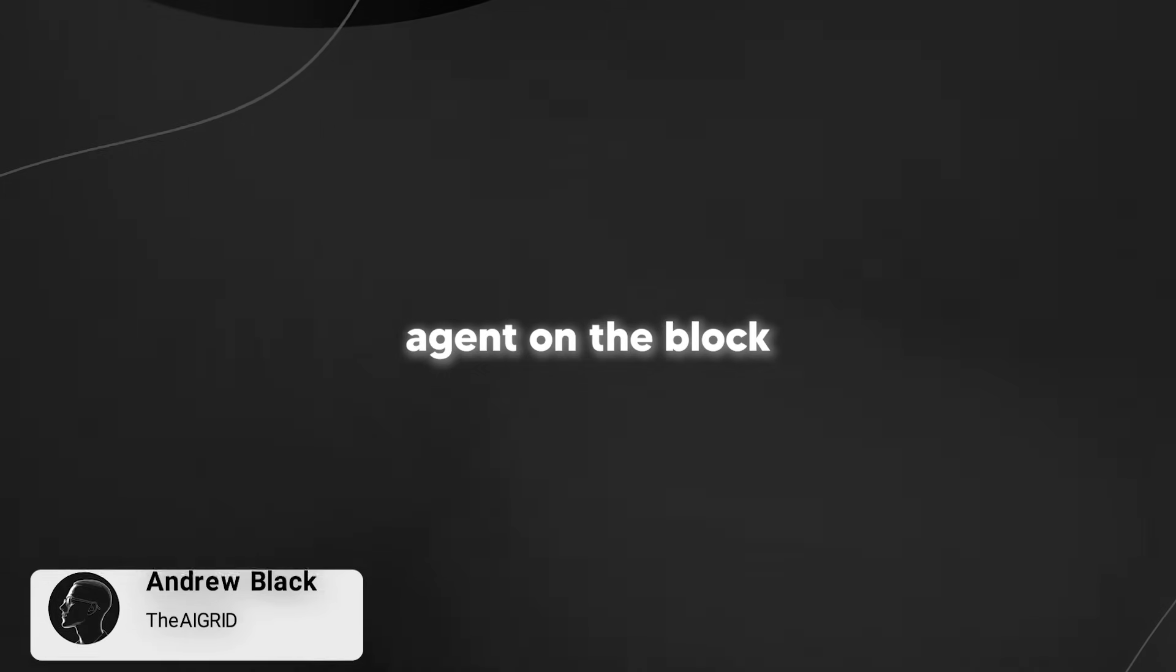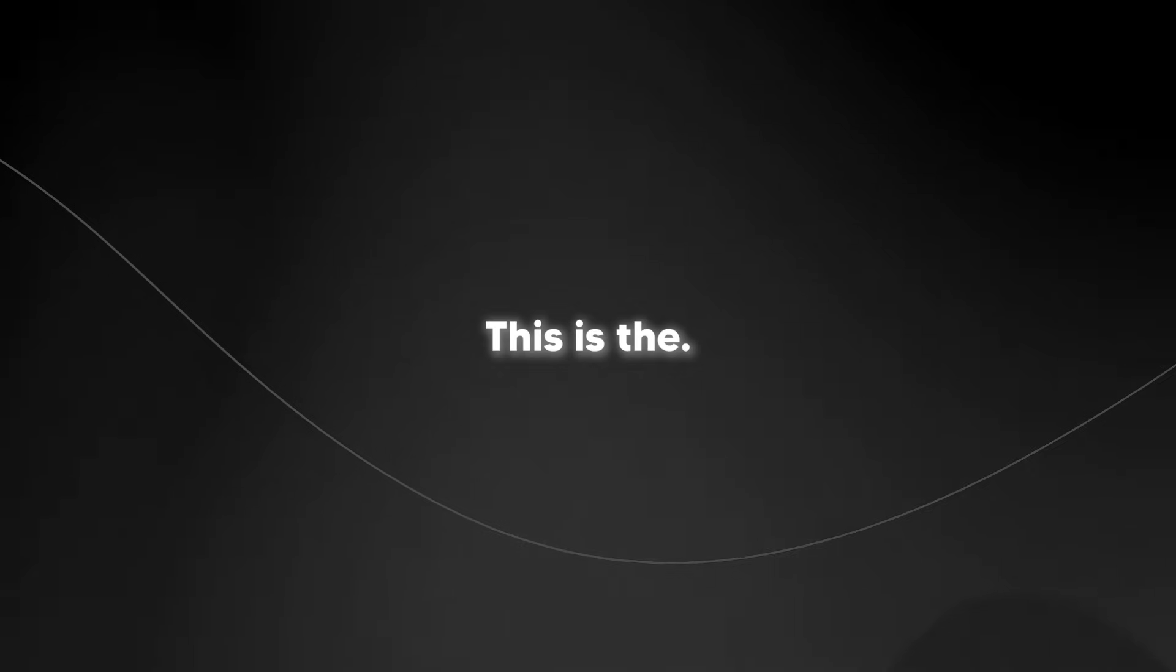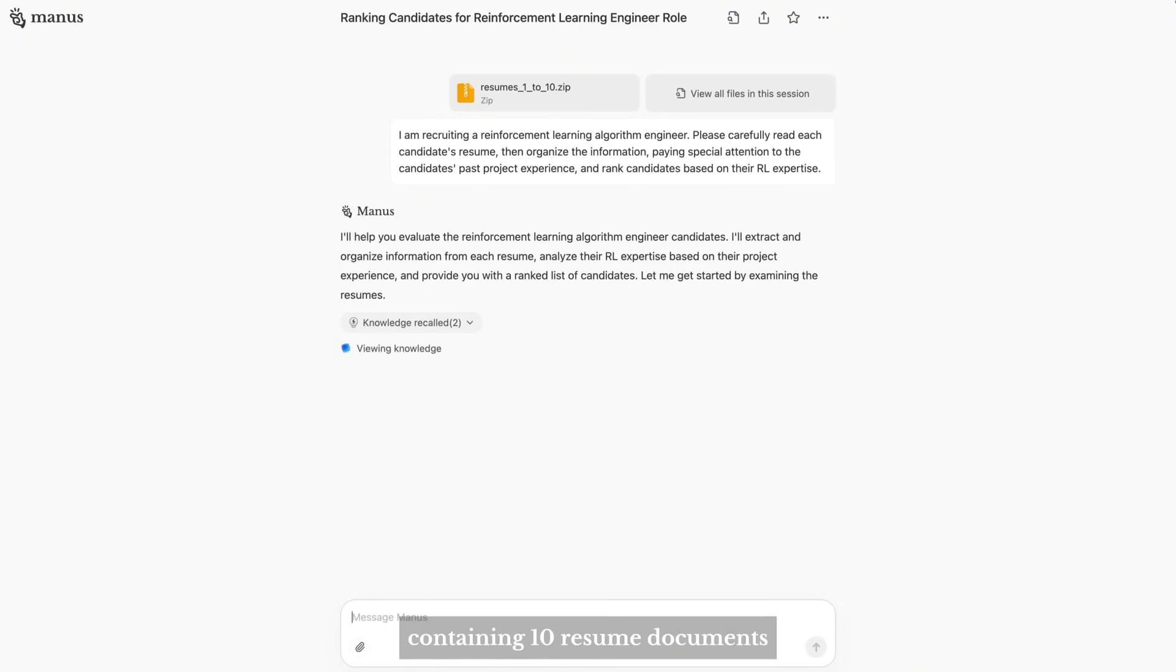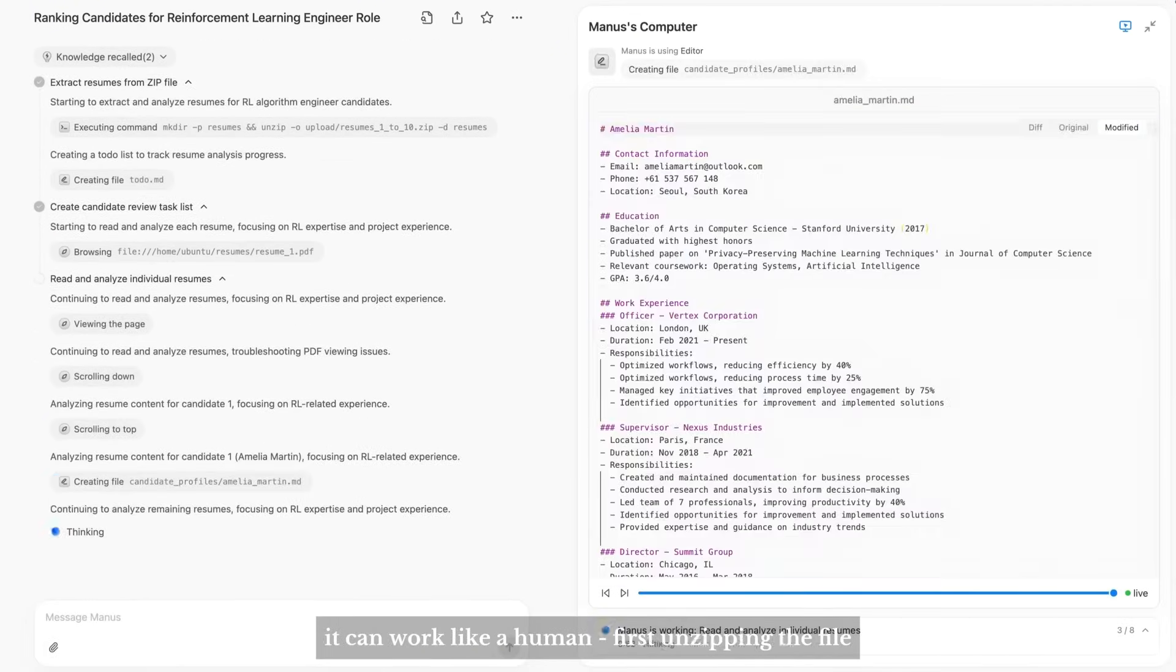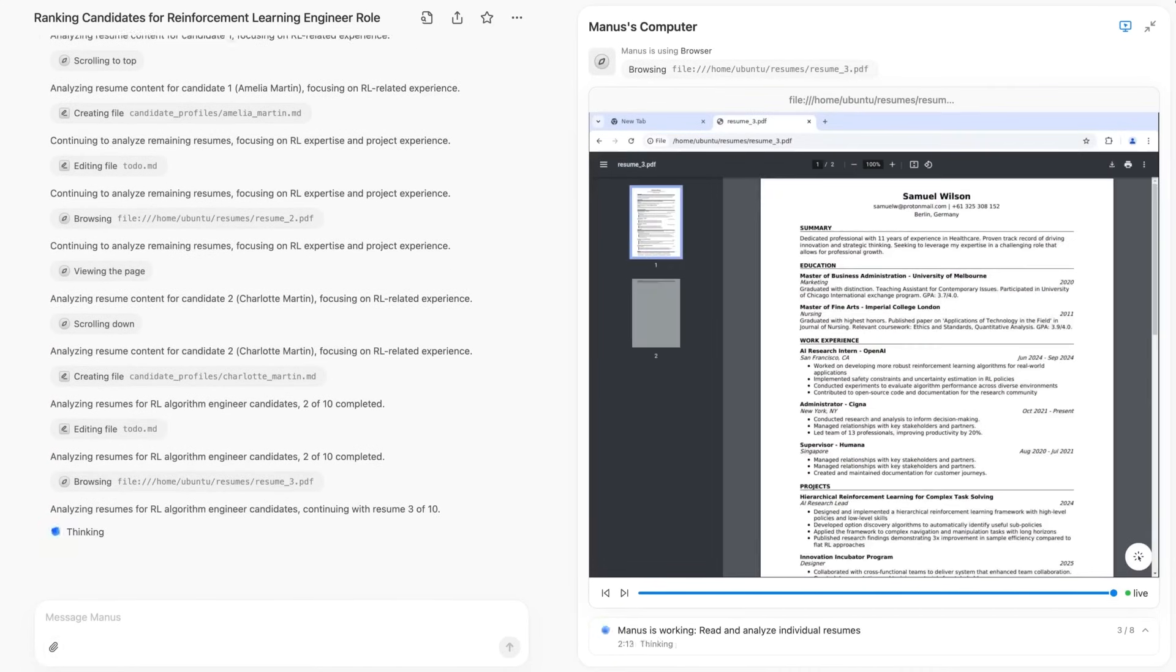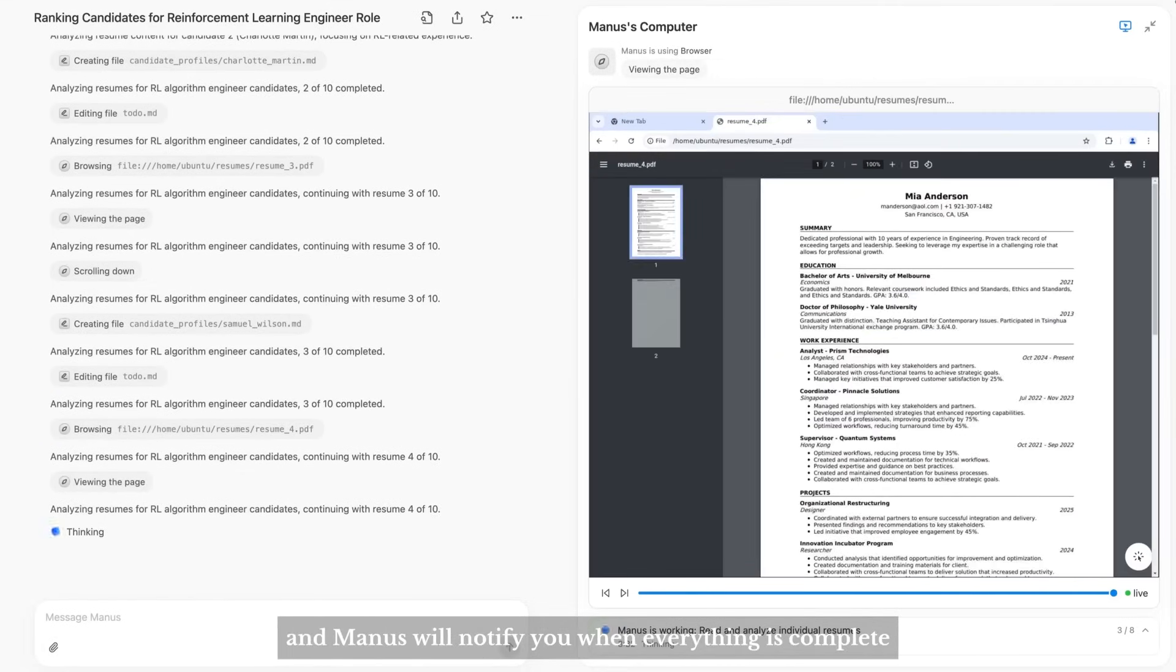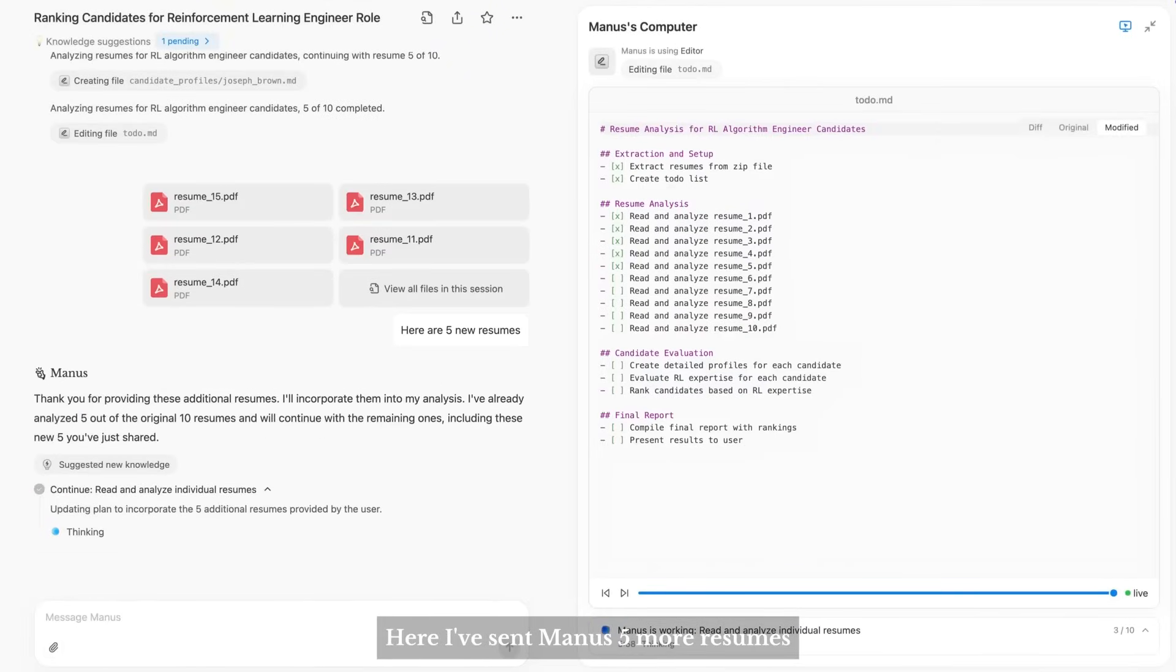There is a new AI agent on the block that is actually shaking up the AI space in a way that I never thought possible. This is the Manus AI agent from a company coming out of China. This is pretty comparable to OpenAI's deep research and their operator, and honestly in a variety of different tasks it seemingly performs better.